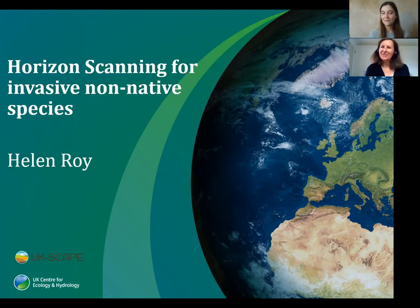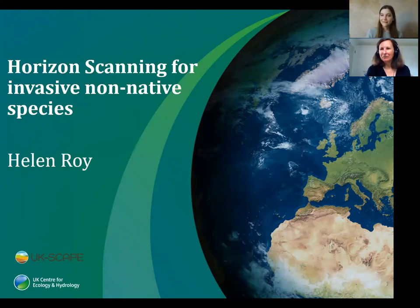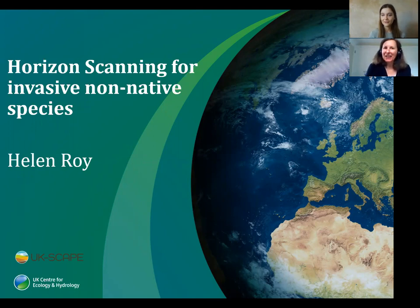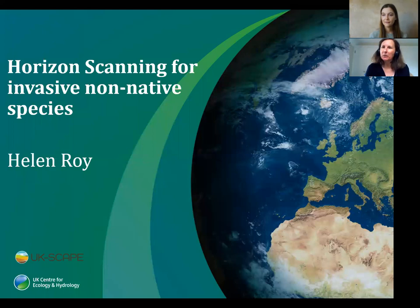Thank you very much, Lucy, and thank you very much to the Non-Native Species Secretariat for inviting me to give this webinar today. I'm so pleased that there are so many people within the audience on the Zoom. Really welcome to you all. I'm looking forward to your questions and thoughts and feedback around some of the work we've been doing on horizon scanning for invasive non-native species.